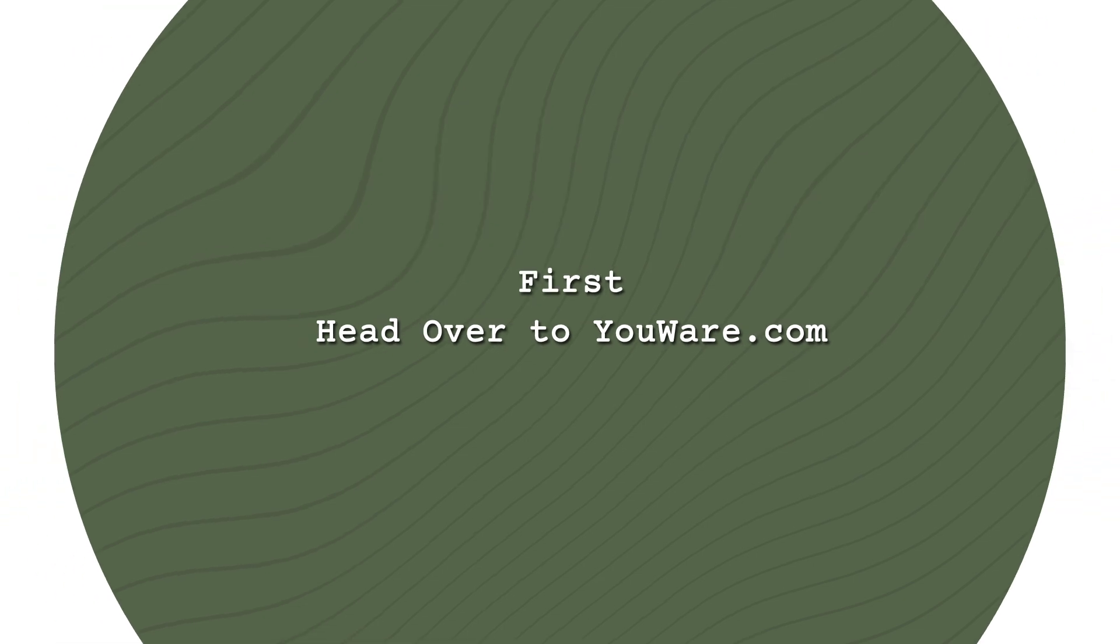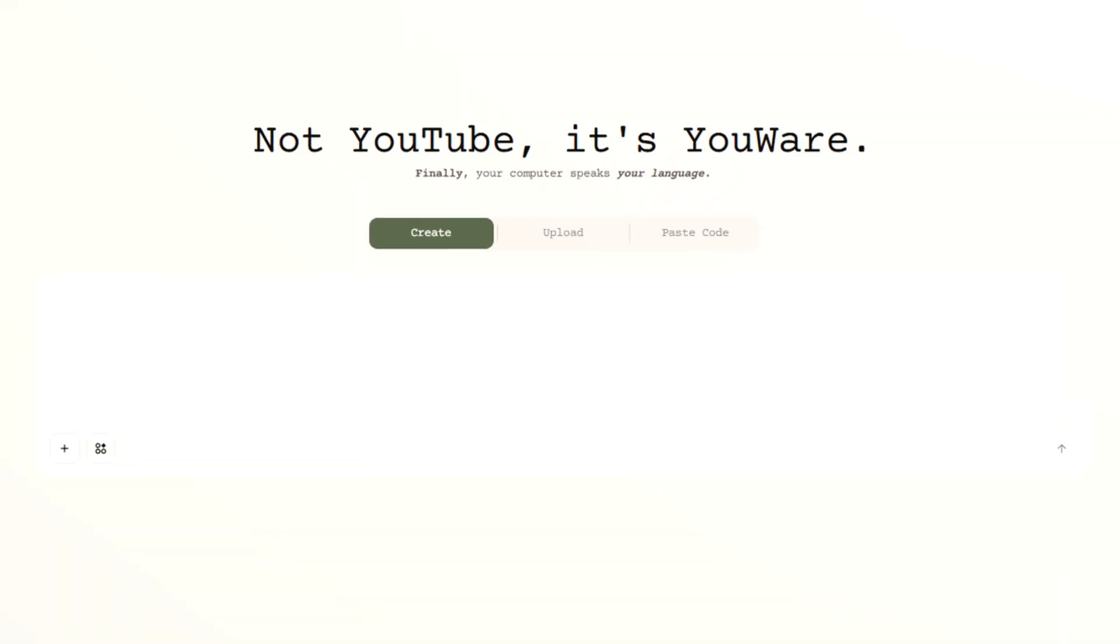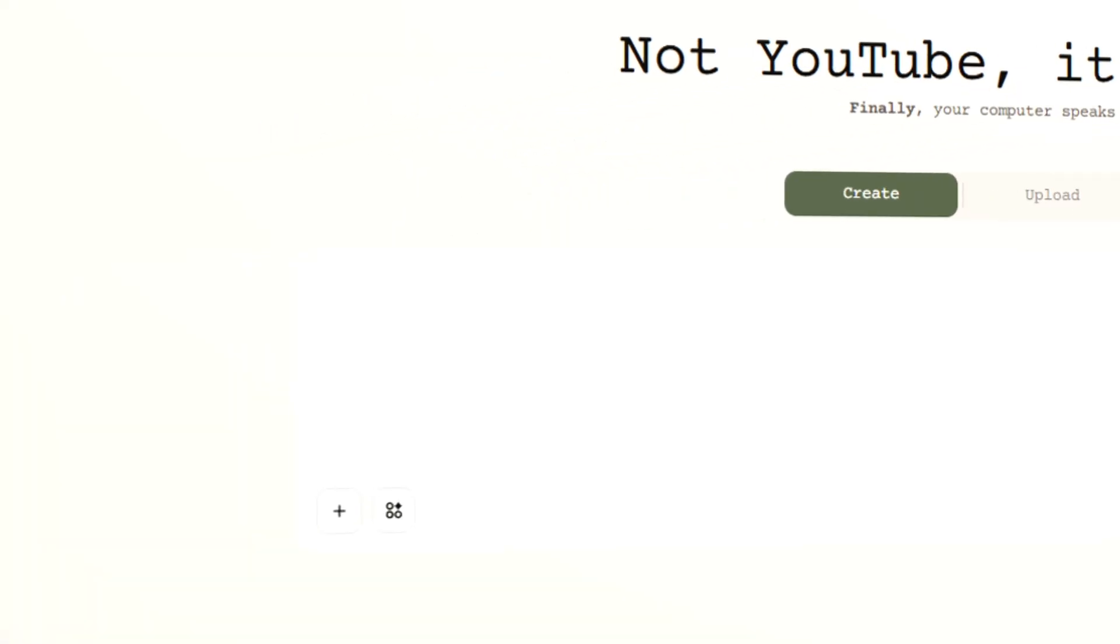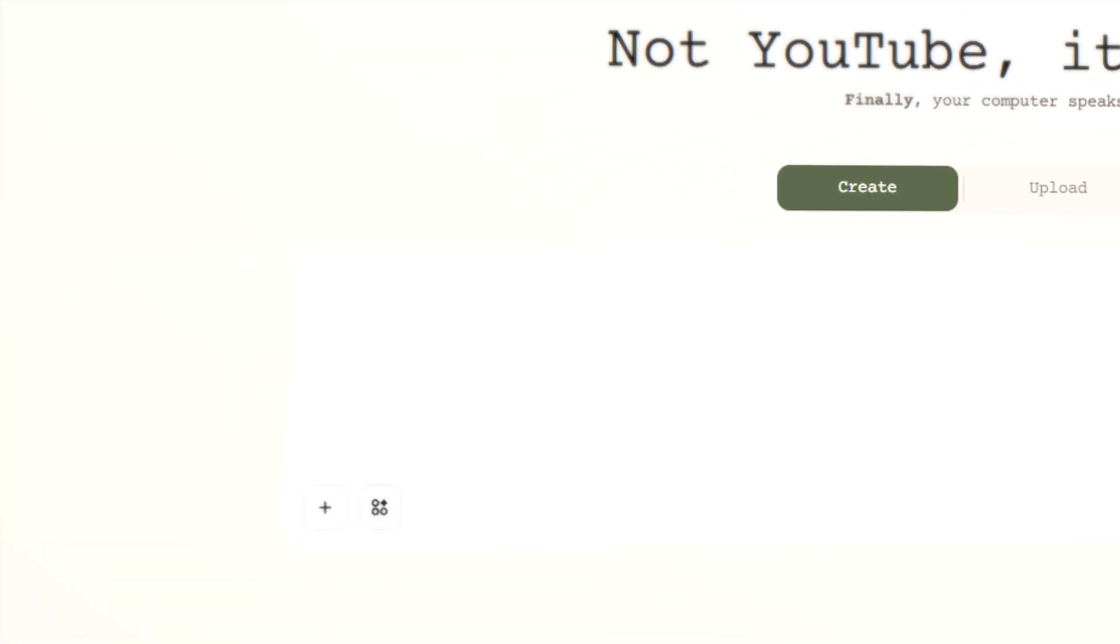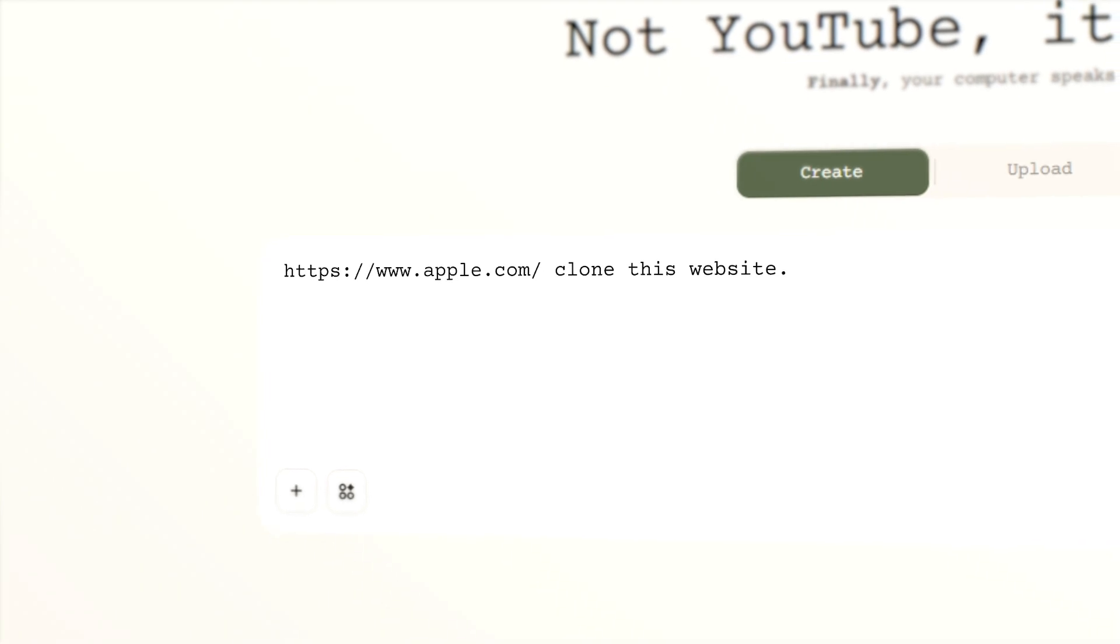First, head over to uware.com. Then, in the Create area, enter the URL and prompt clone this website.